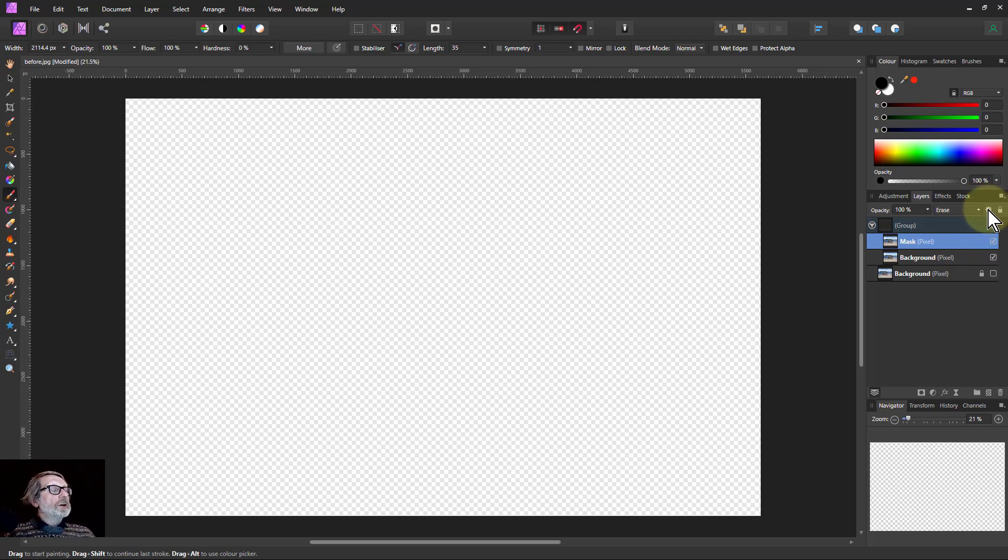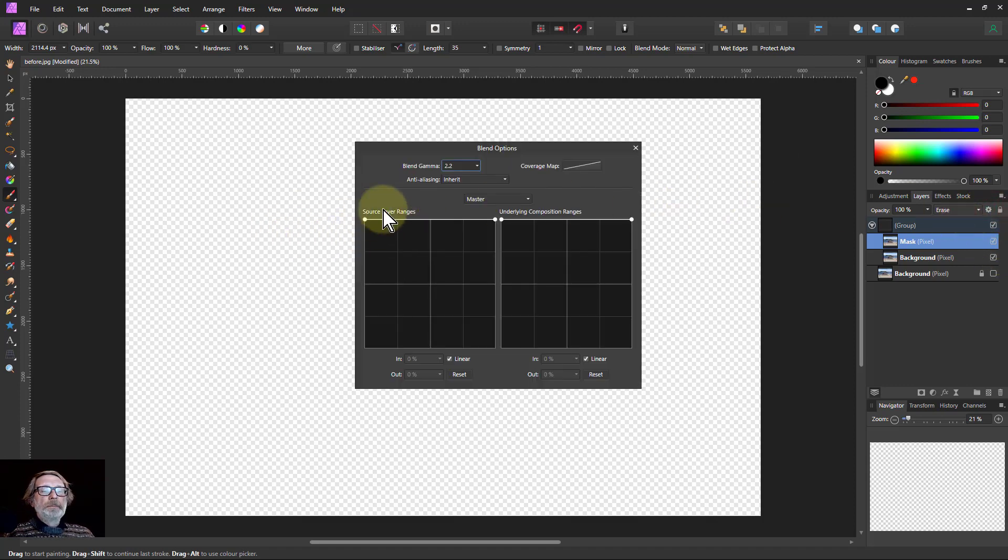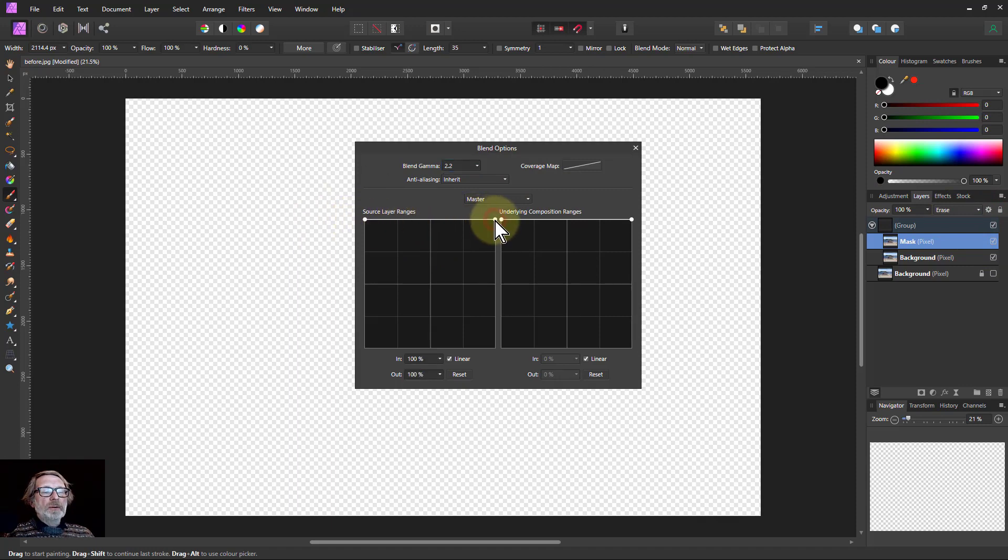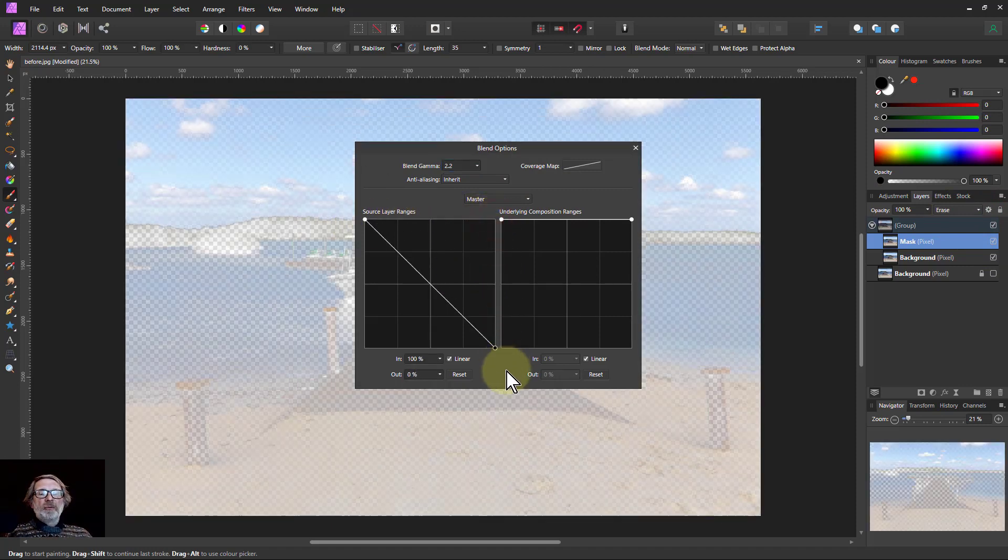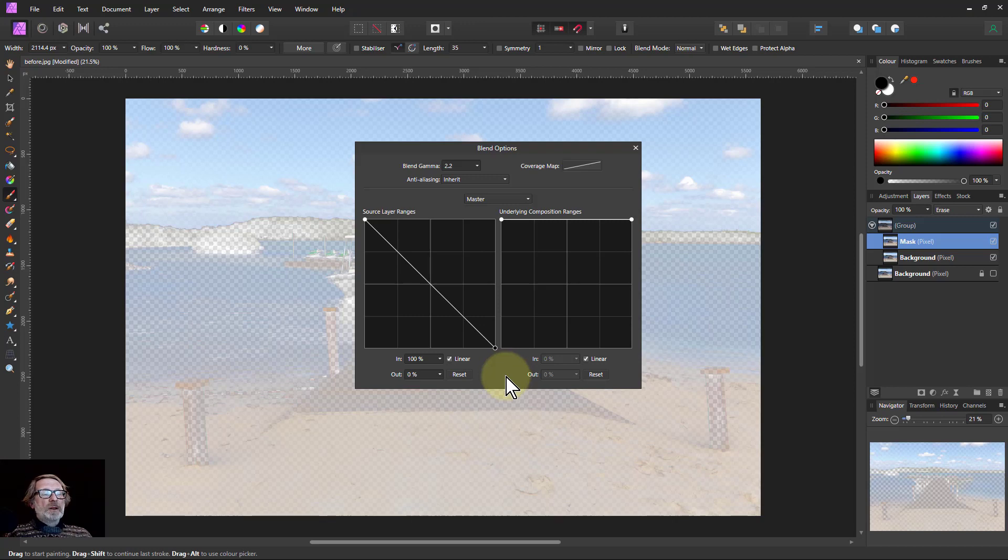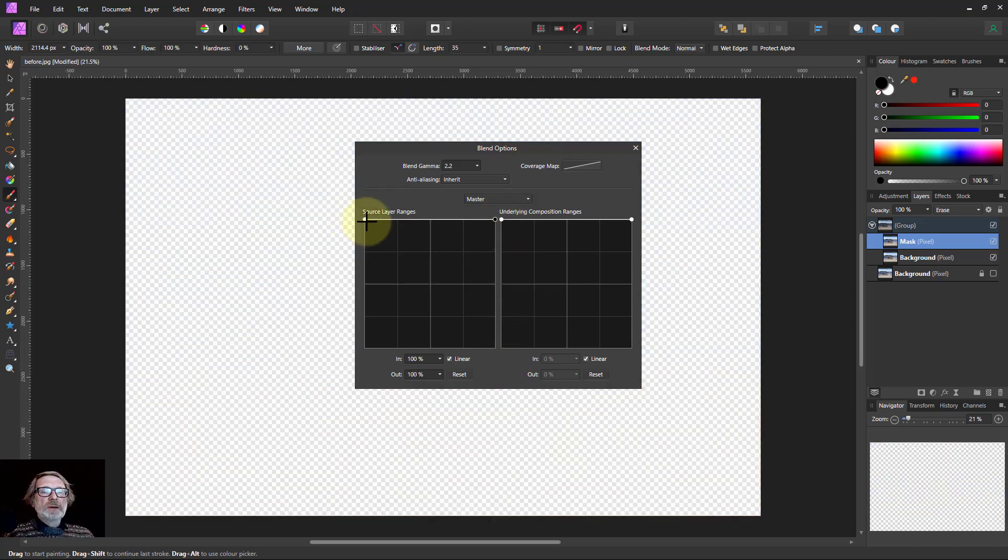But I can go here to the blend options or blend ranges, use the left-hand graph. And if I pull down the whites there, they become visible. So that's one way of bringing up the whites as a mask.